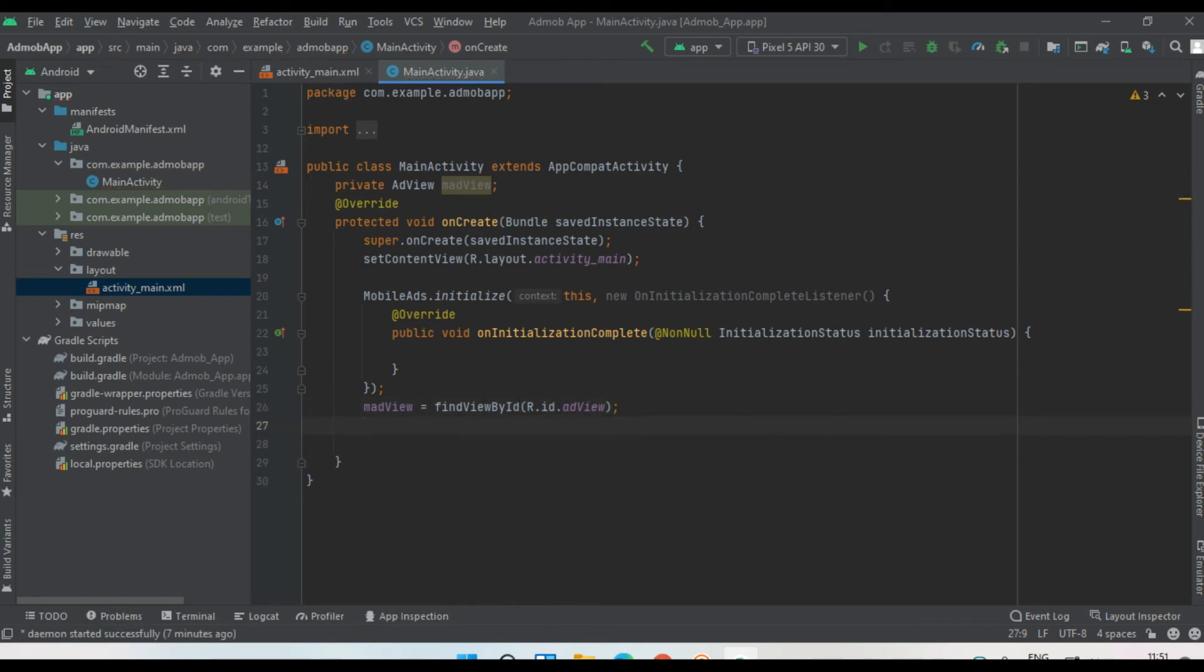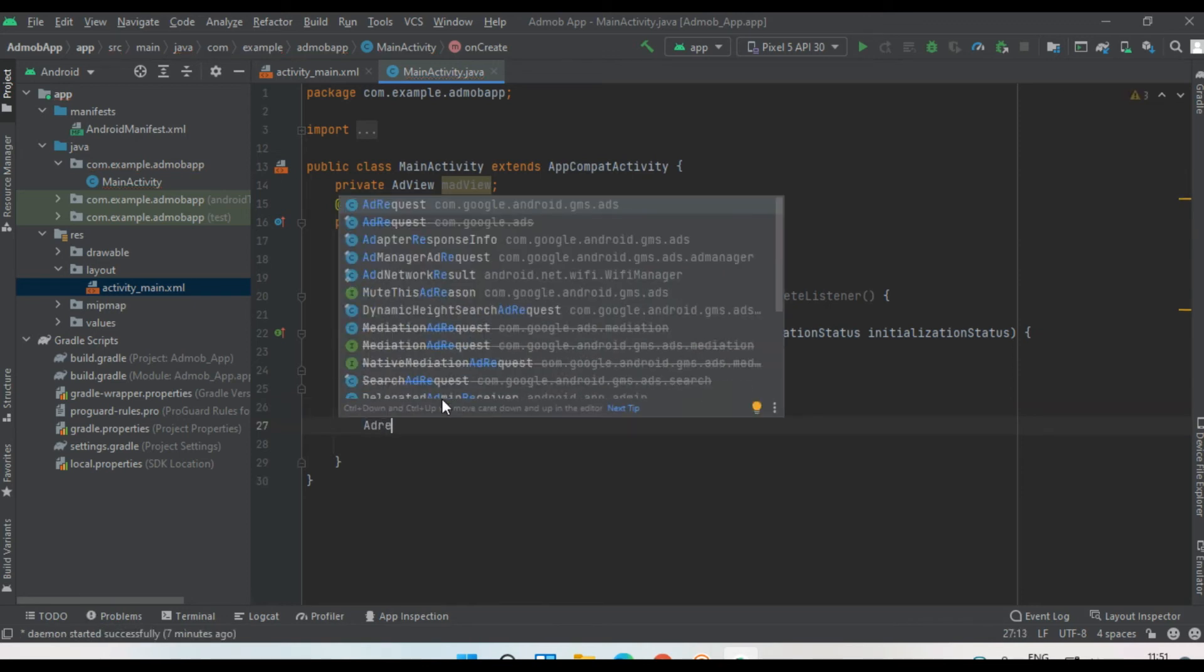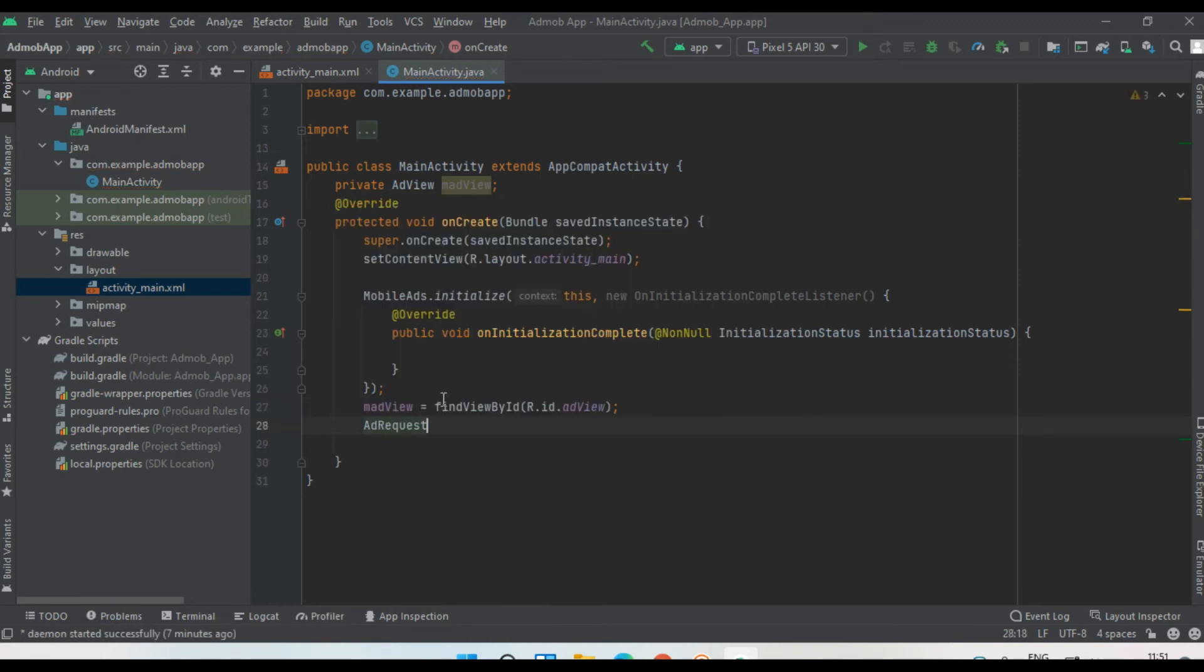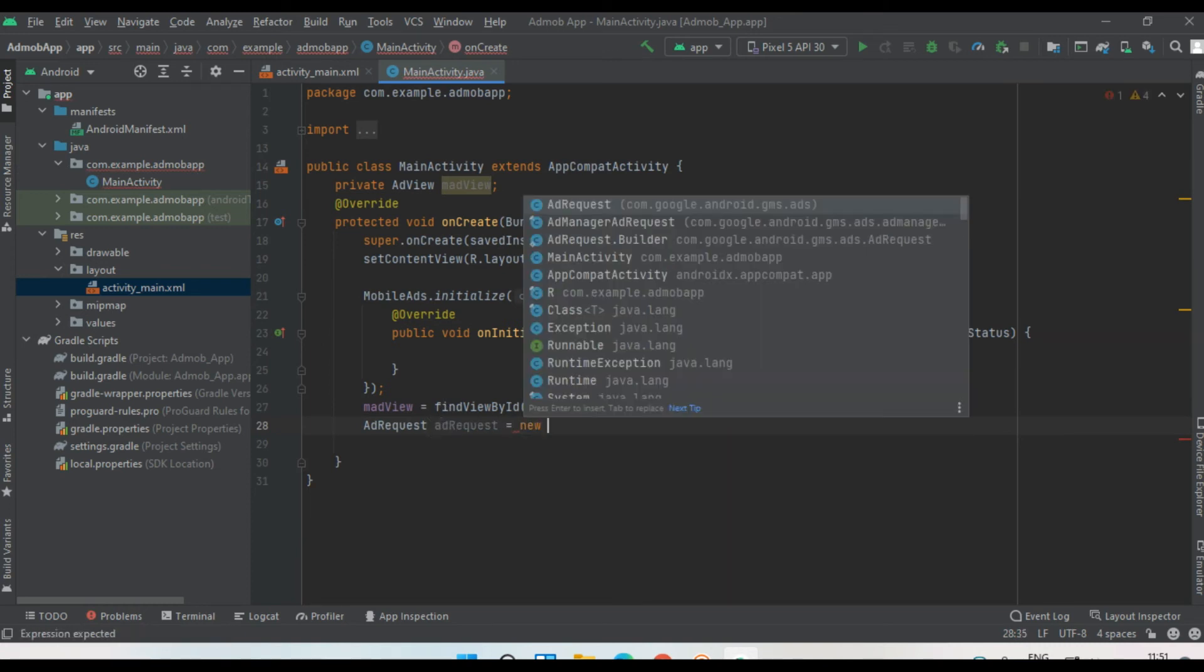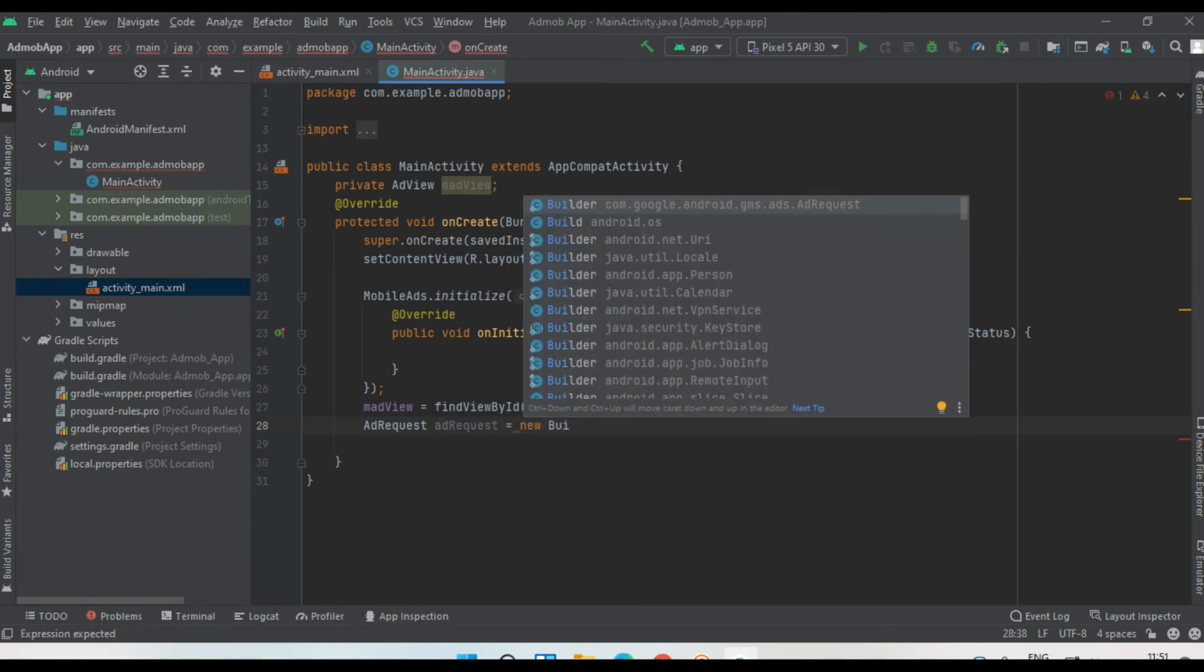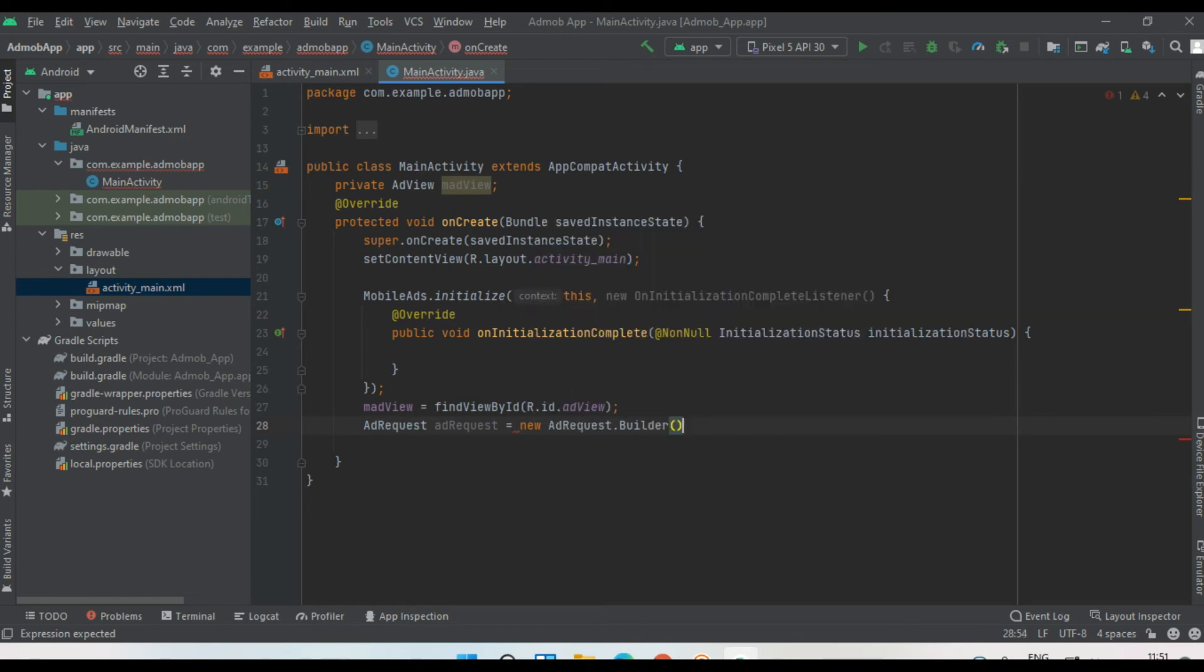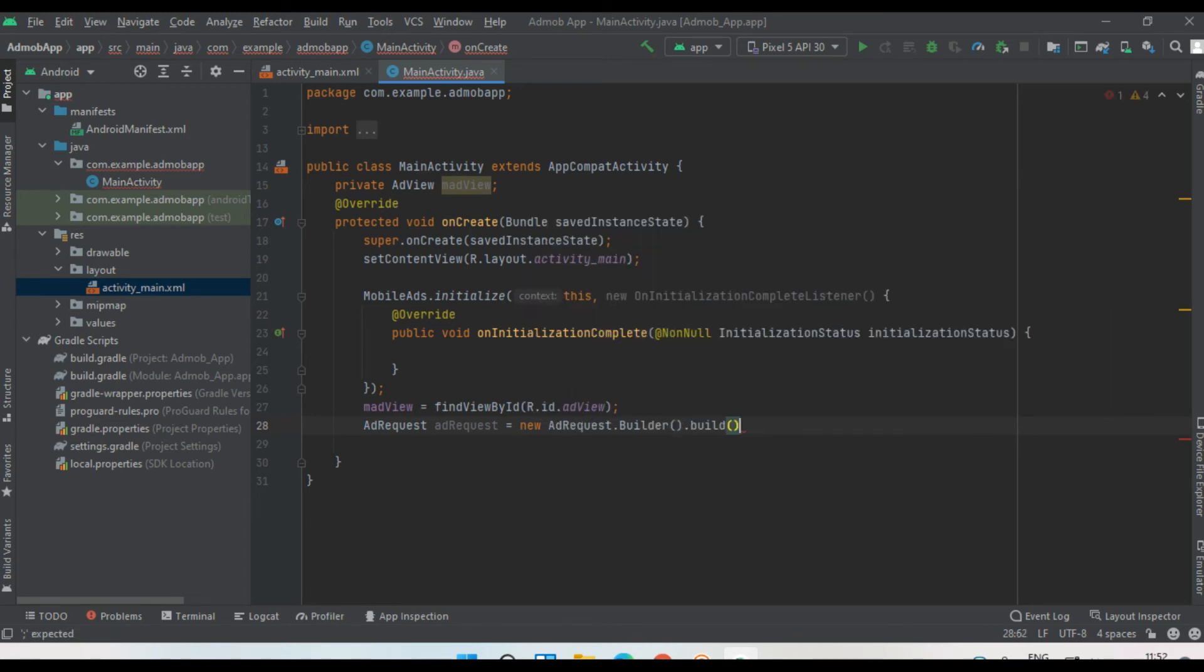AdView. Now create some variables for AdRequest. AdRequestBuilder and call the build method on it.